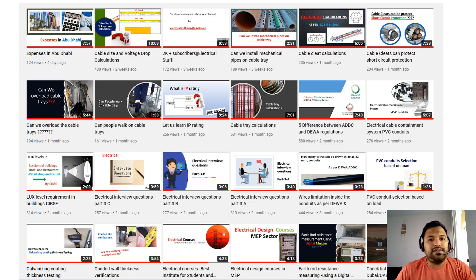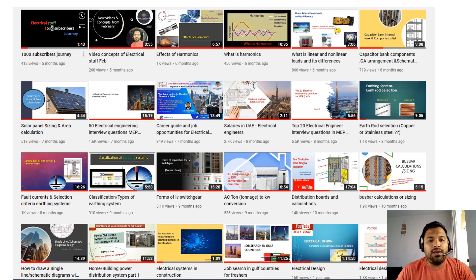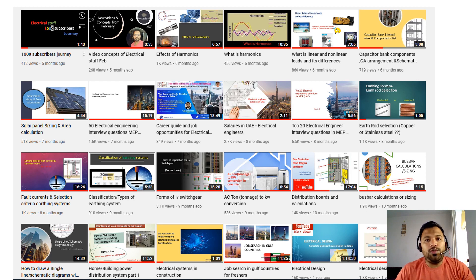In this Electrical Stuff YouTube channel, I make videos on various topics such as electrical design, distribution board calculations, interview questions, how to search jobs in UAE and what the salary range is in UAE, capacitor bank calculations, and many more. If you are new to my channel, just go and watch the videos and enhance your knowledge.